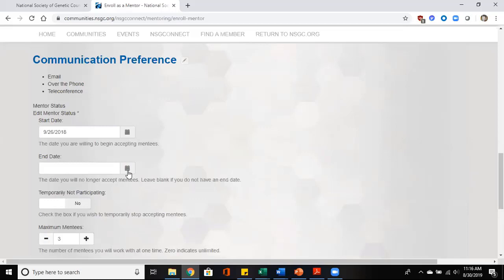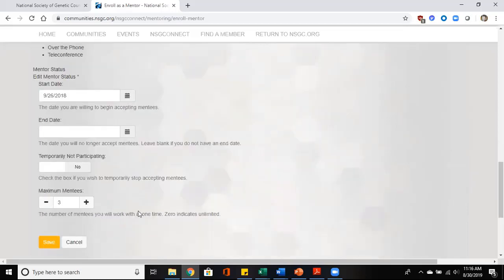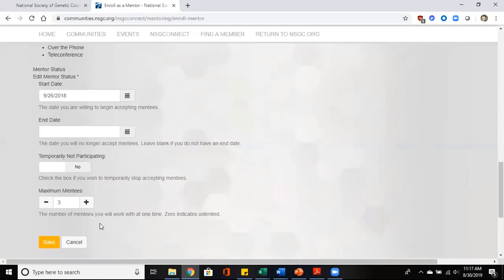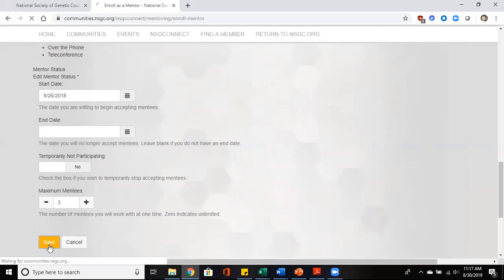The other important thing to indicate is if you do not put a maximum number of mentees, it's unlimited. So if the number here is zero, it will allow mentees to contact you and request mentorship an unlimited number of times. So just be aware of that. And then once you're done with that, click save.